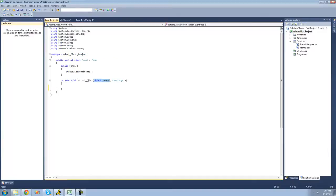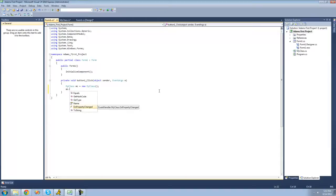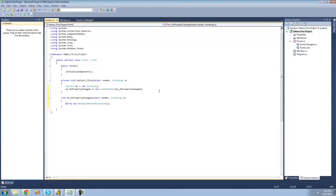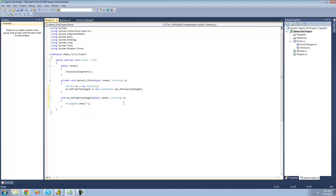Now I'm going to show you how to use this event. We create a new instance of our class — so mc equals new instance of MyClass. Then we create a new event handler for our event by saying mc.OnPropertyChanged, plus equals, and hit tab twice. This adds this method to the event, so whenever the event is raised, this method will be called. I'm going to have a message box show saying 'The property has changed.'